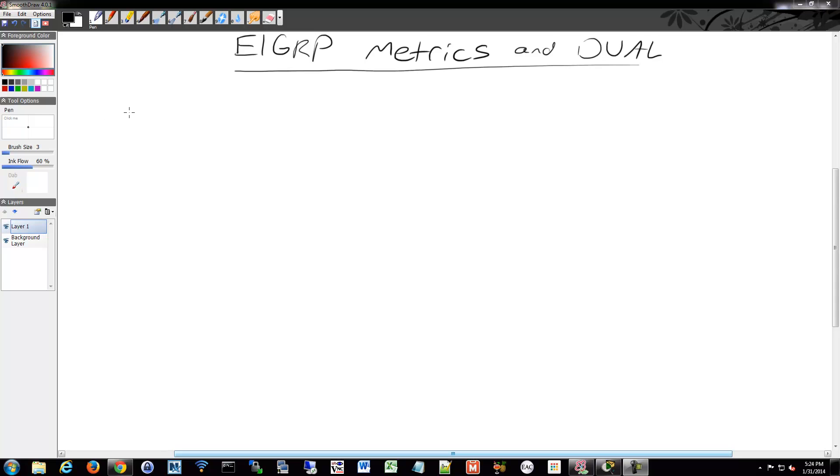We're going to talk a little bit more about the metrics for EIGRP and the DUAL algorithm, and I will give you a resource to get some more information about that as well.